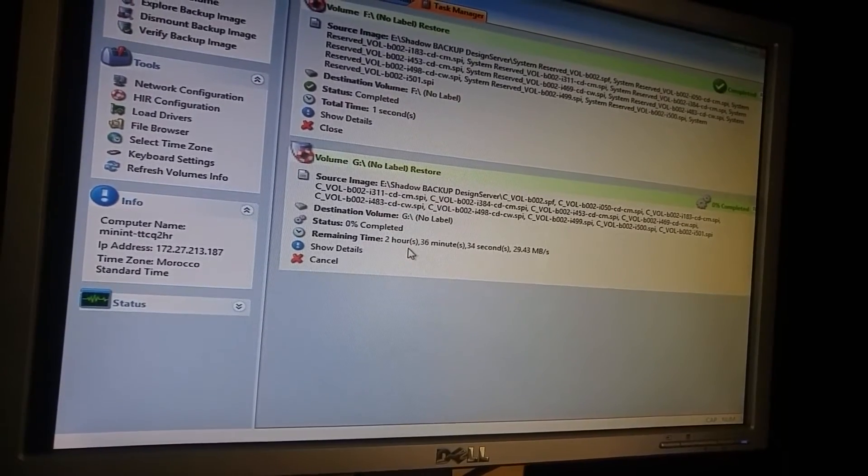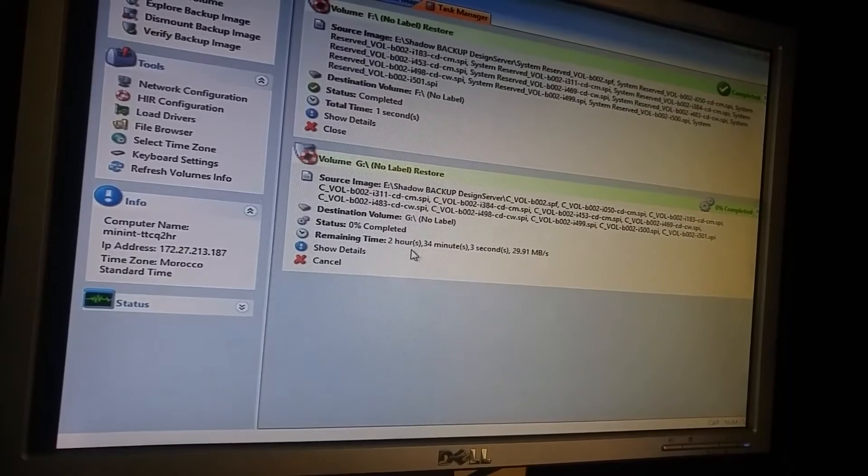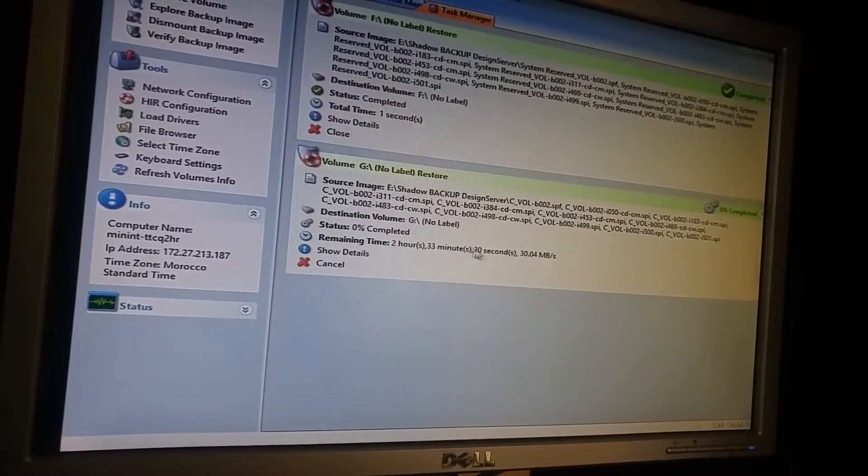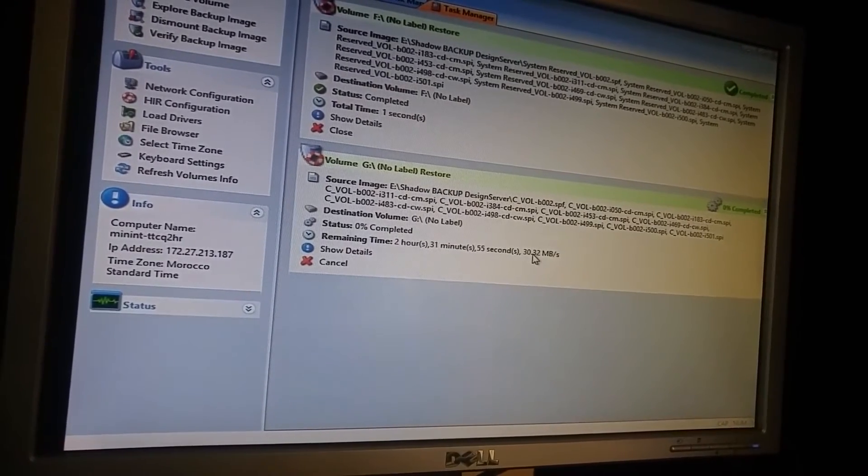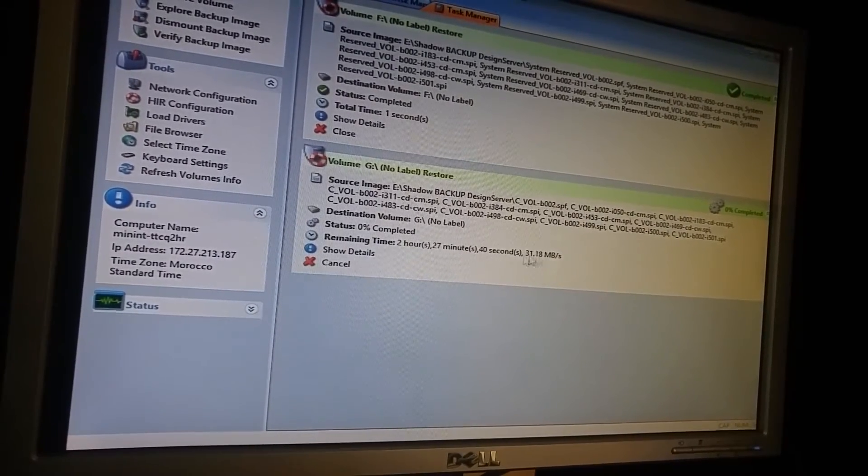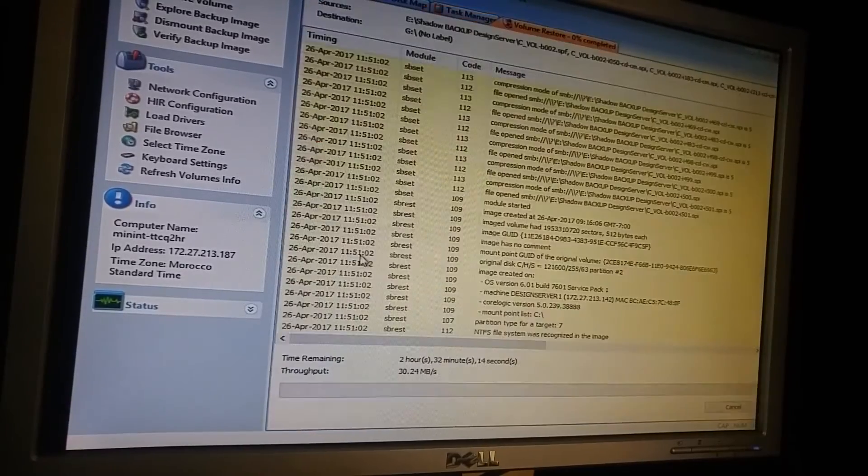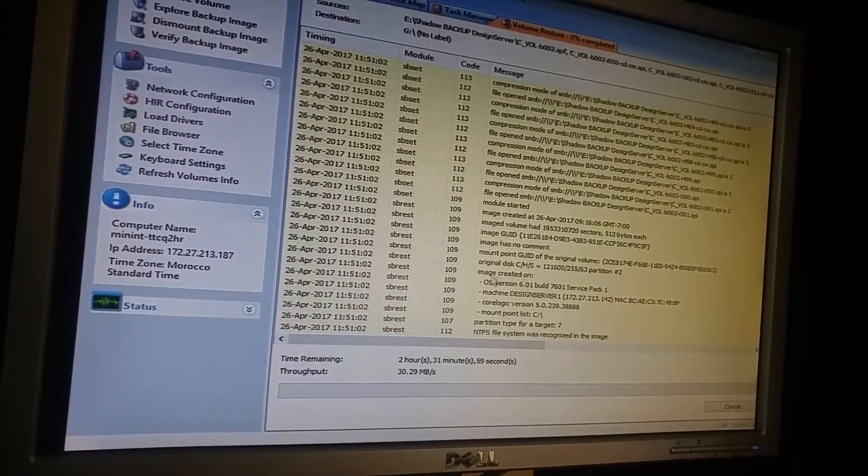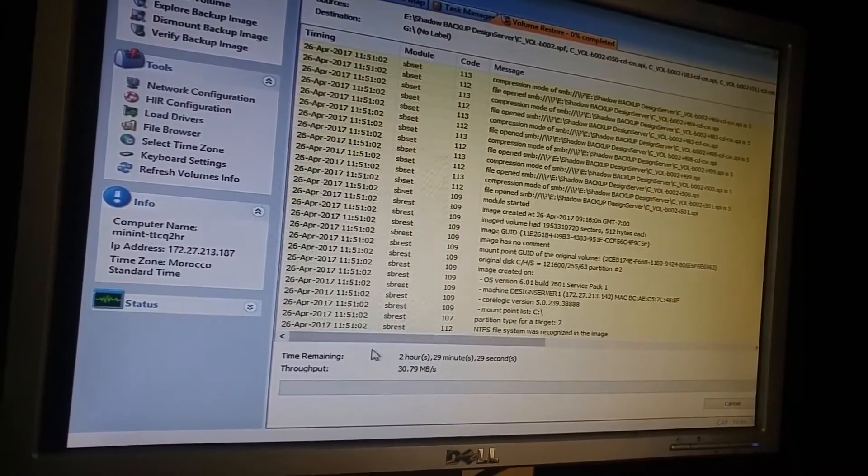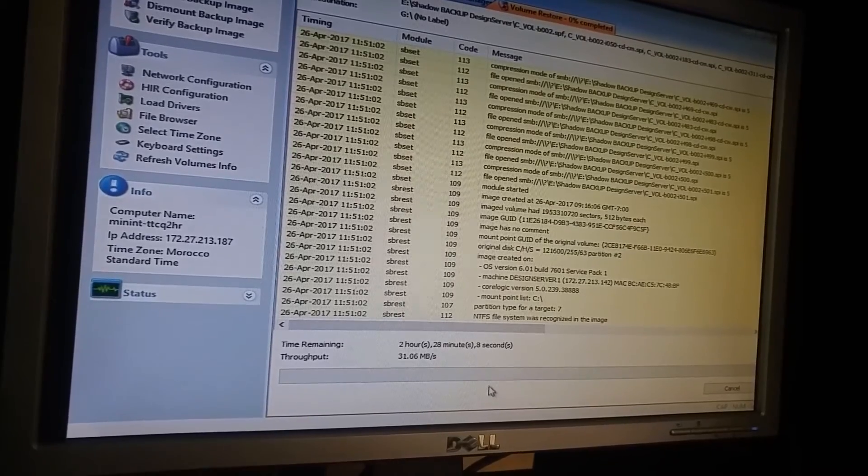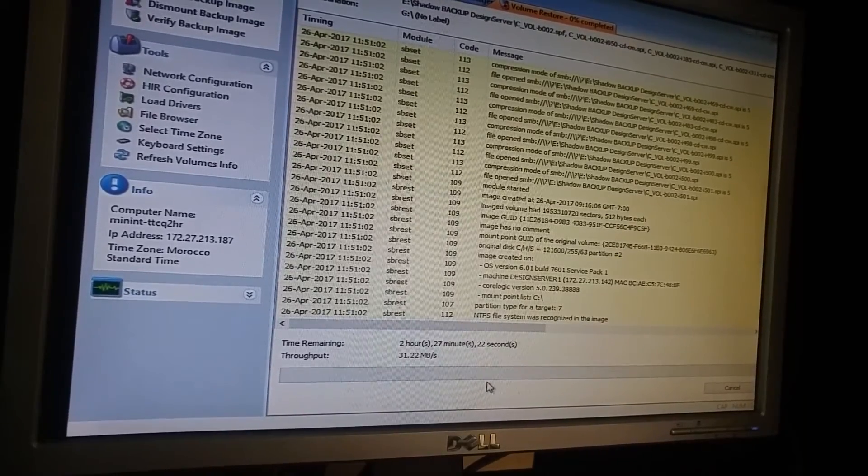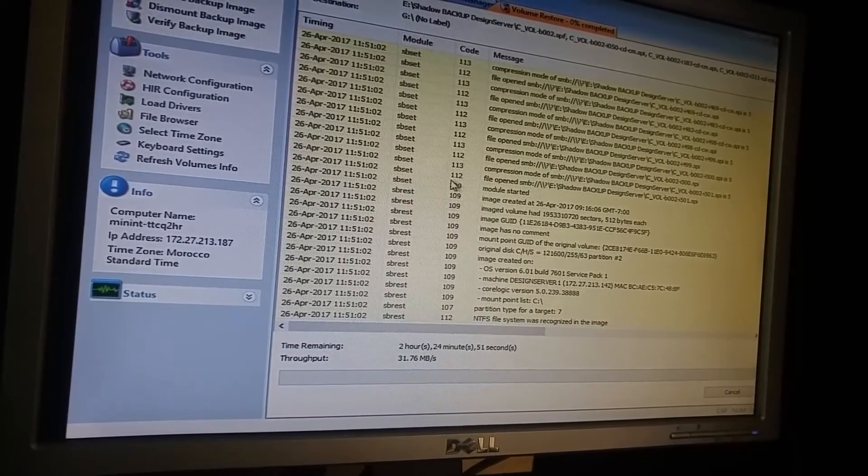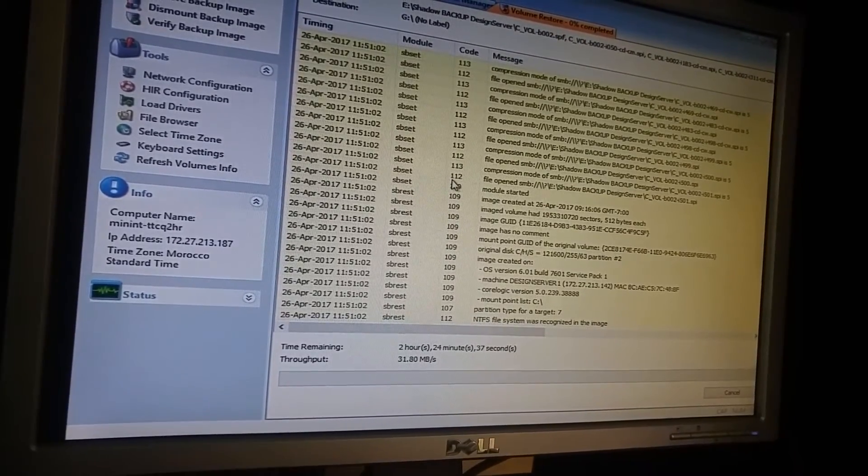Okay, it will take 2 hours, 30 minutes. It's a 30 megabit per second speed. So this is a progress bar. Good.